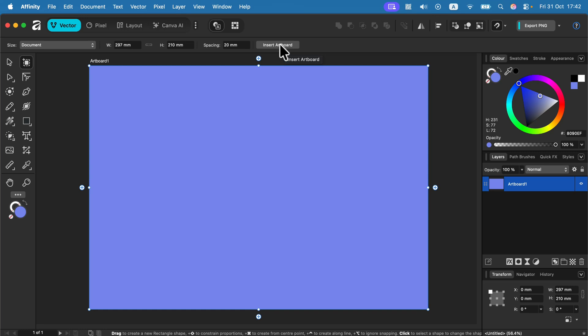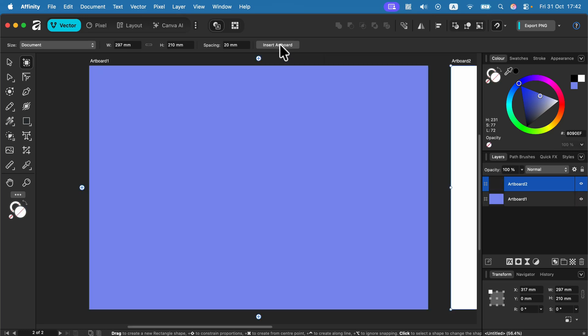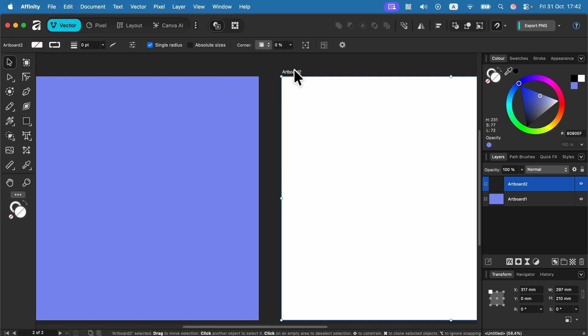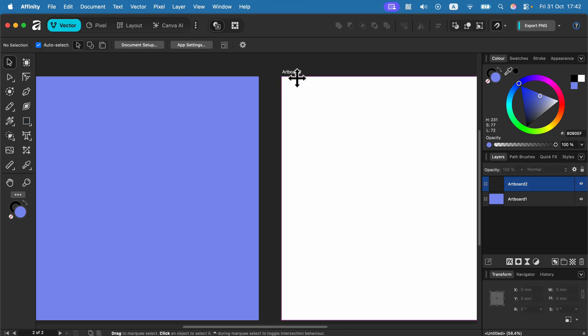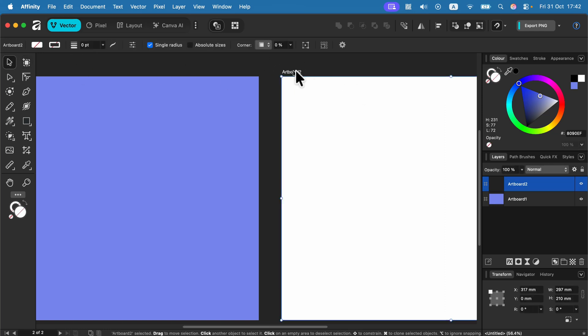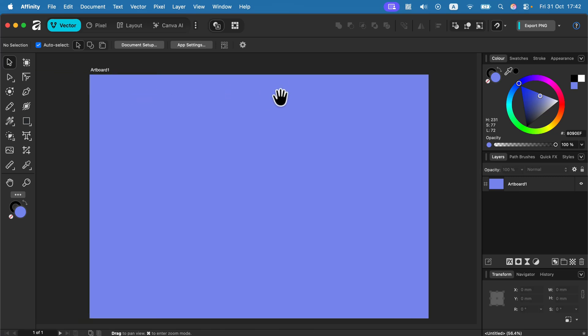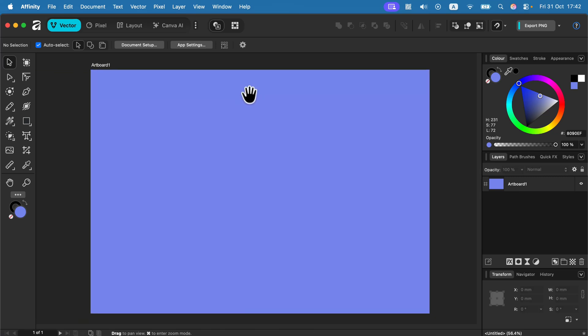If I keep clicking on it, I will be adding pages, so I got now artboard number two. If you add this by mistake, remember you can click on it and hit delete on your keyboard, and you got just one page left.